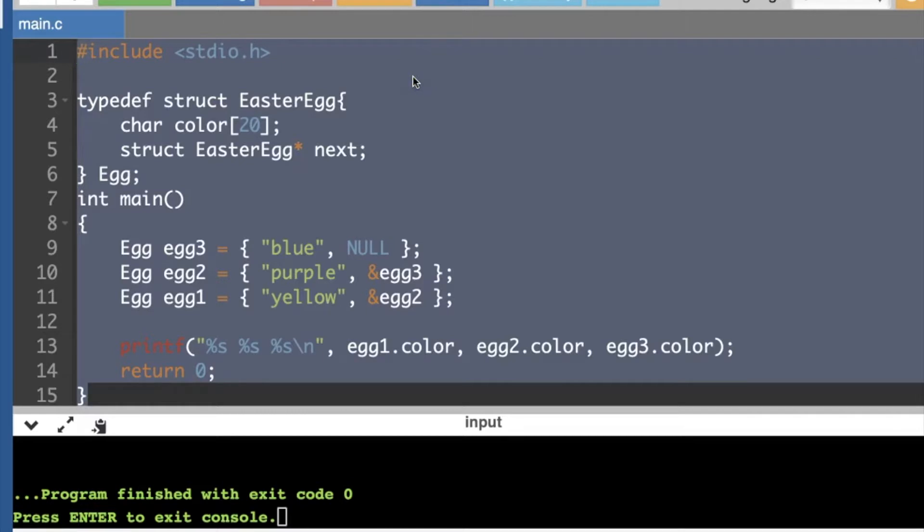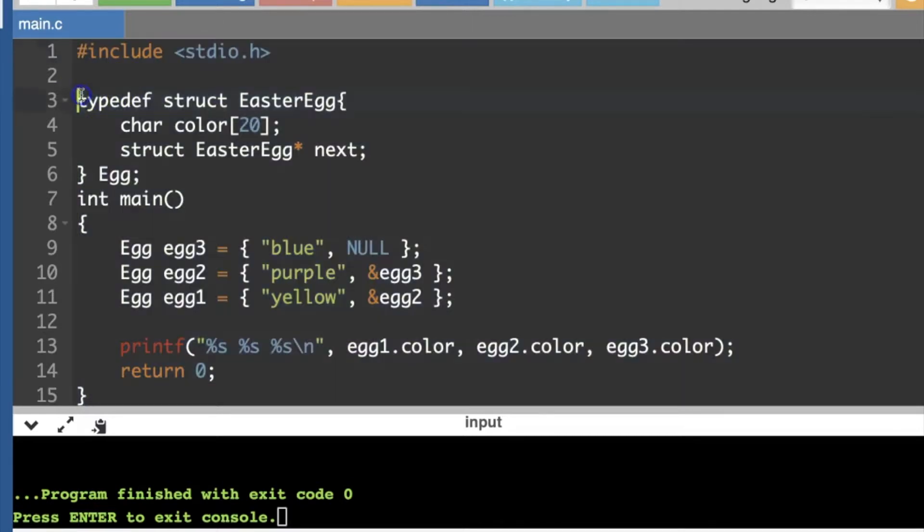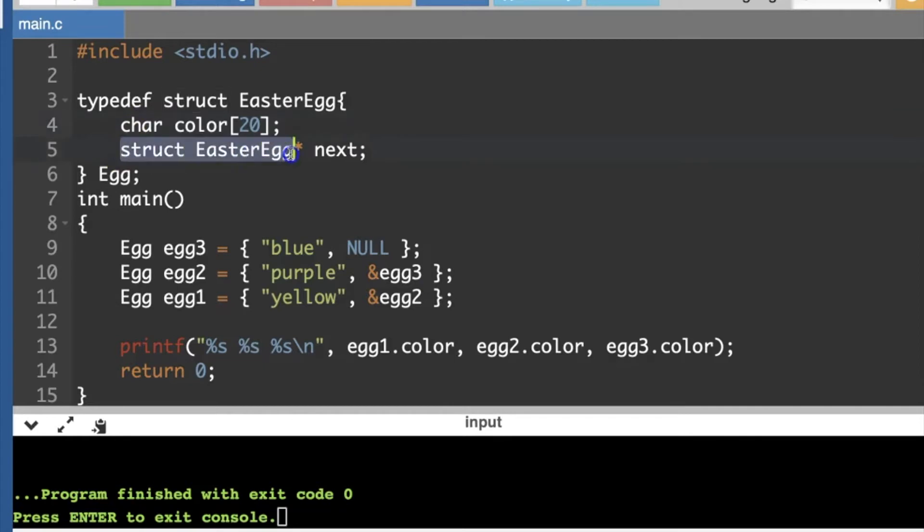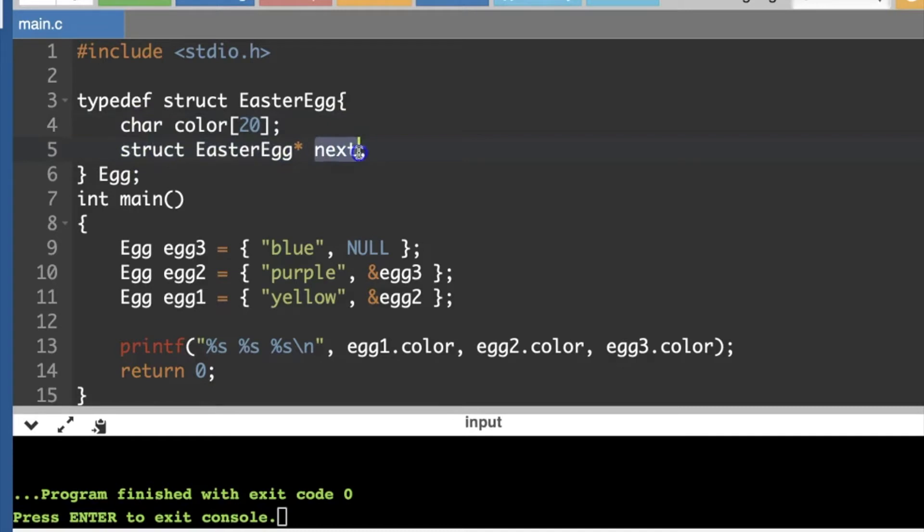So I made one adjustment to my structure Easter egg. I added a pointer to the next Easter egg in the list. So the data type is a structure Easter egg pointer. The star means it's a pointer. And then I'm just calling this member field next.